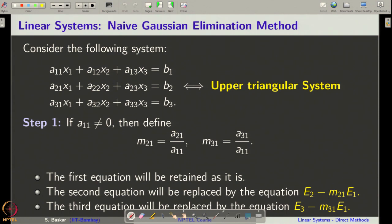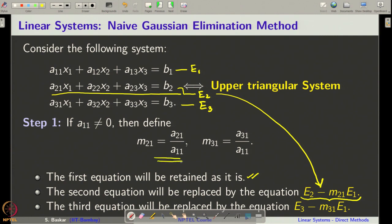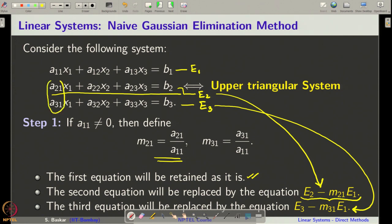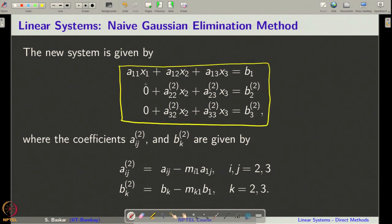If a11 is not equal to 0, then only we will go to calculate m21 and m31. We will retain the first equation as it is, calling them e1, e2, and e3. We will replace e2 by e2 minus m21 times e1, and e3 is replaced by e3 minus m31 times e1. This makes the first-column terms zero, giving a reduced system where the second and third equations have zero first coefficients.